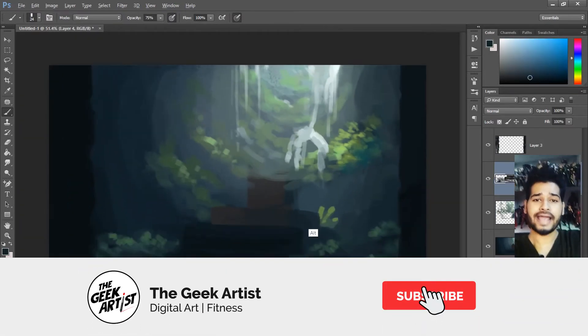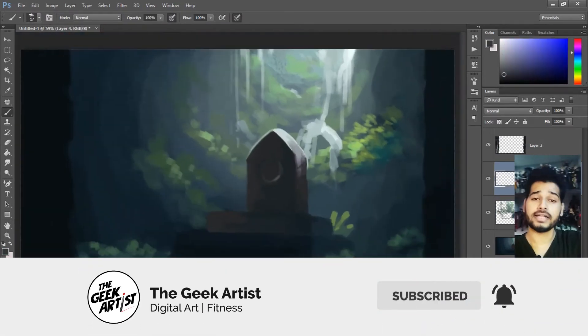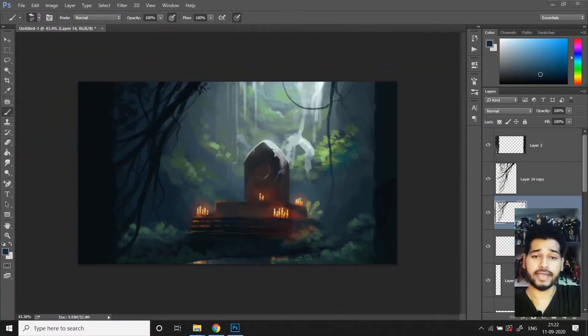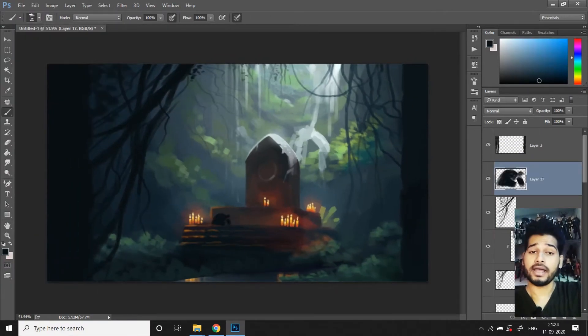So don't forget to like, share, subscribe and click on that bell icon so that you get a notification every time I upload a new video. And don't forget to watch this video till the end.